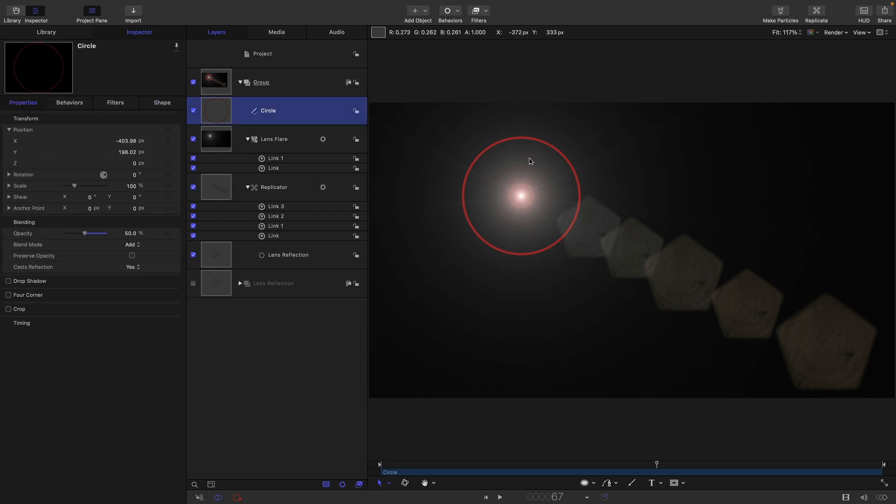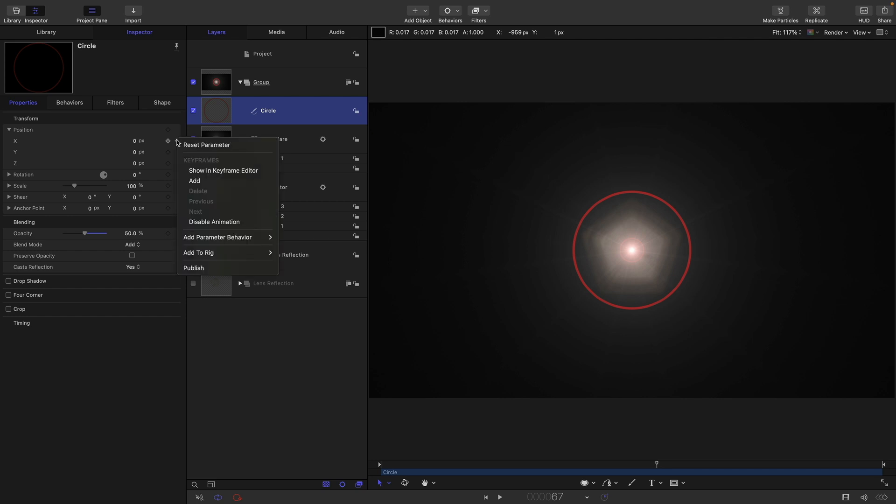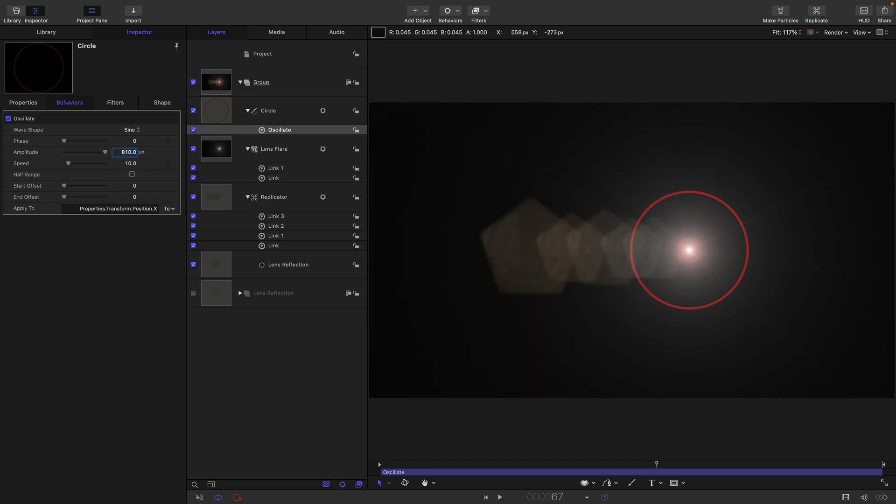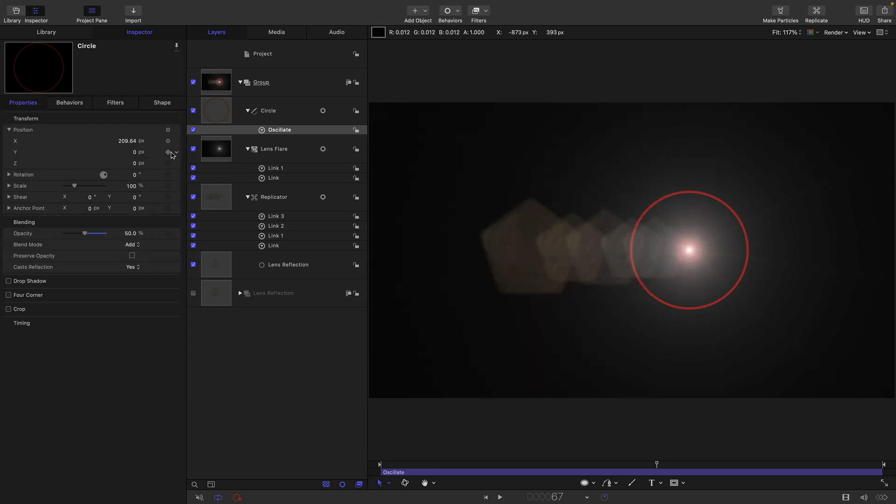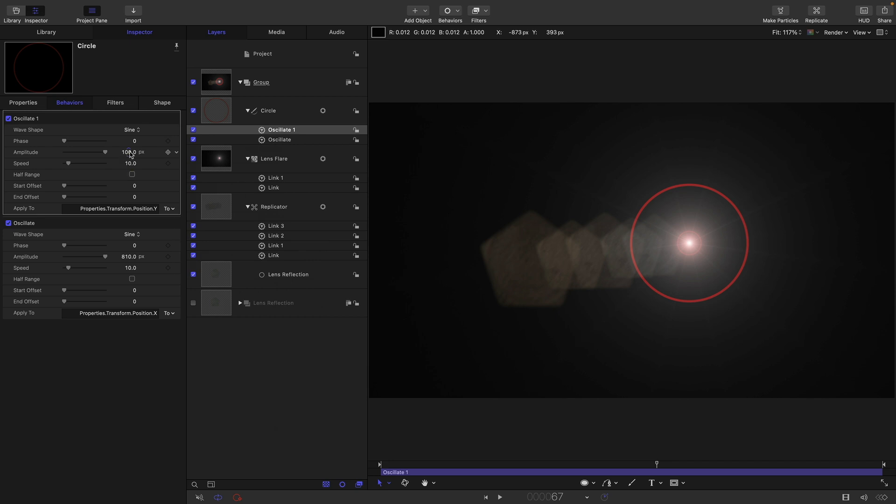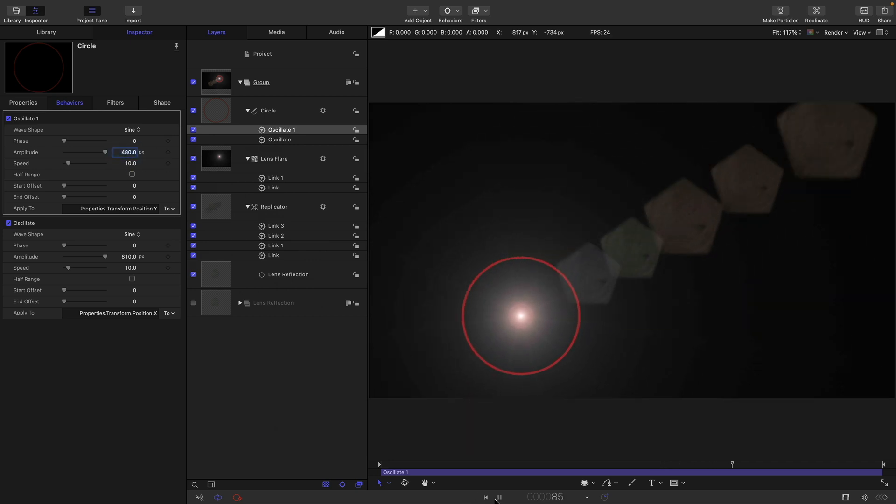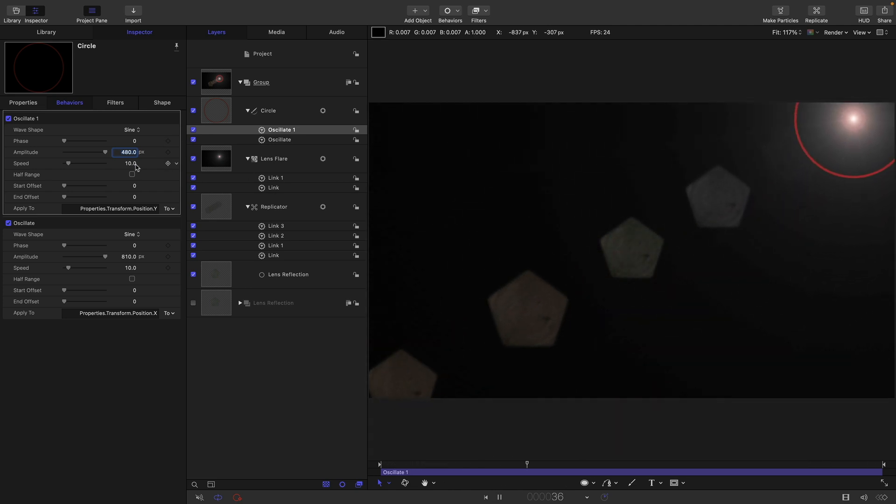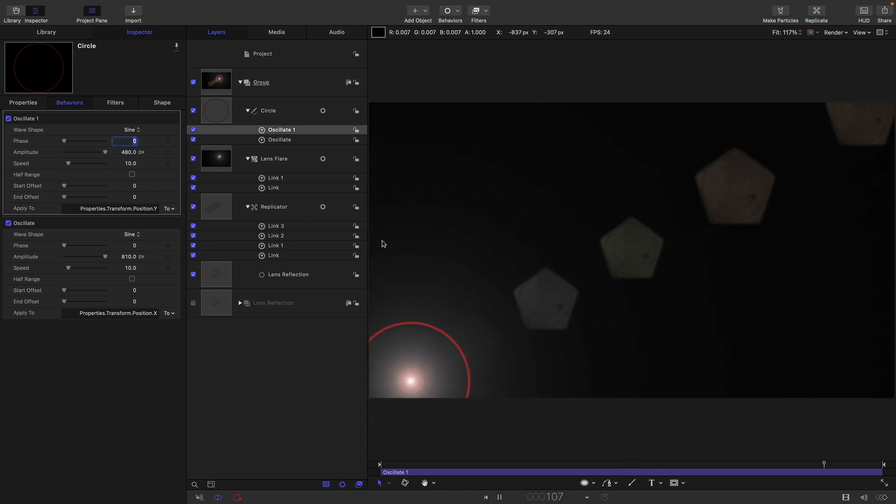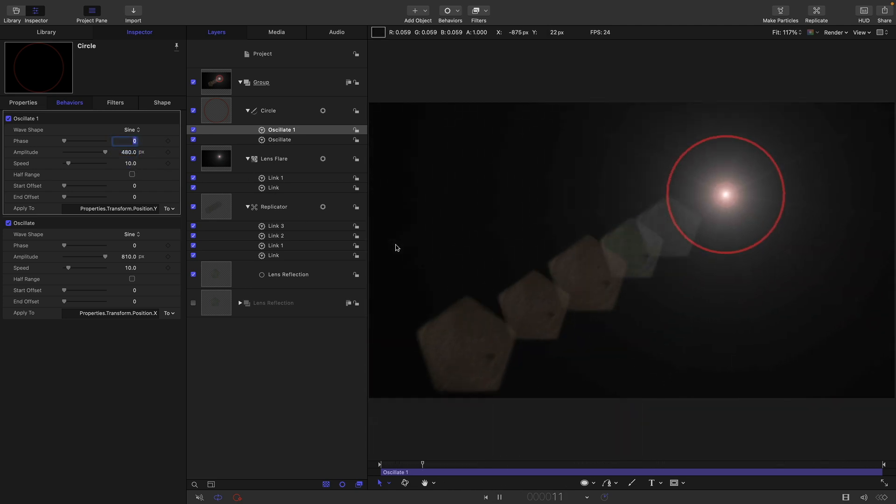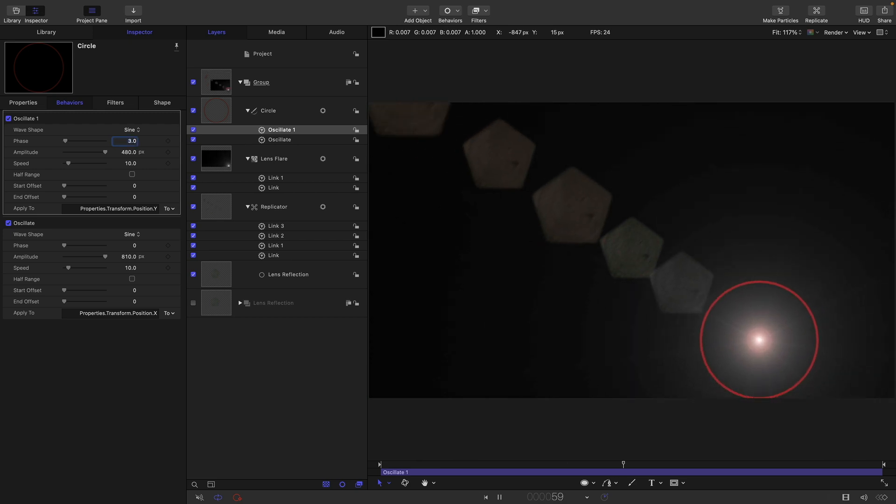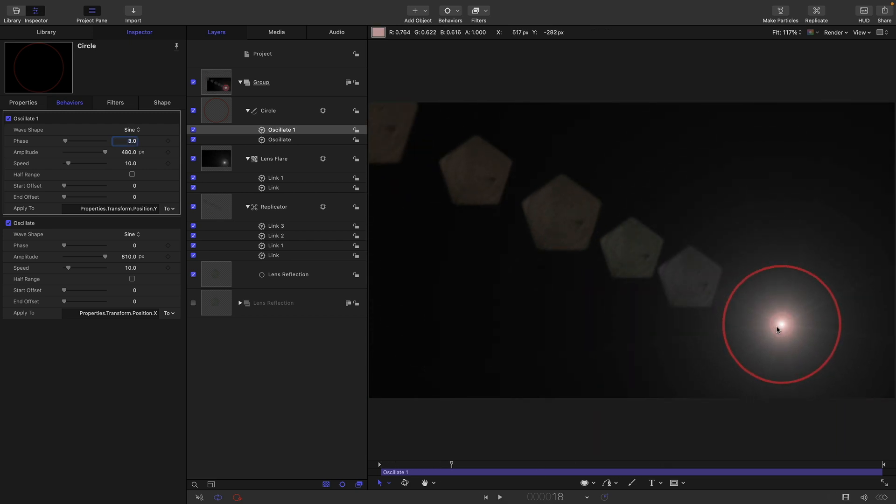I'm just going to add some animation to the circle so it's going to be easier to see how this is all working. I'm going to zero out the position and add an oscillate to the x position. I'm going to have an amplitude of 810 and add another oscillate to the y with an amplitude of 480. So now it's going to drift around like this so we can see the effect of it. I might just change the phase of that, so let's have three for the phase.